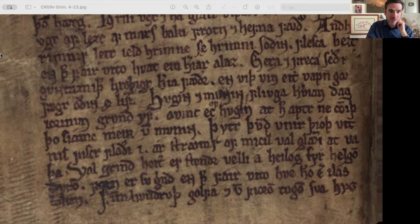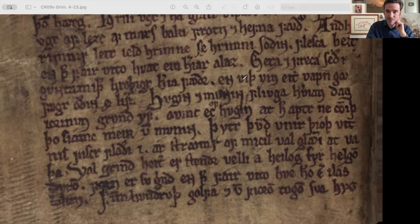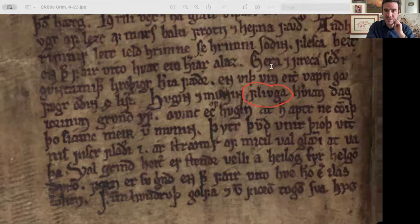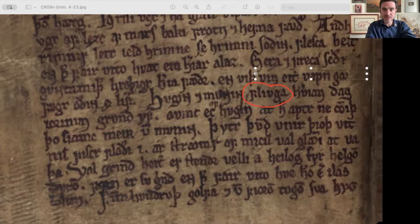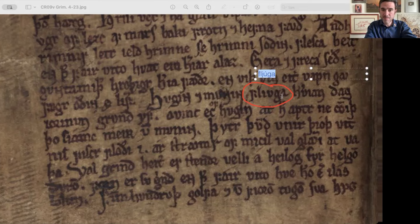Notice that Old Norse writers, like most medieval writers, don't distinguish between I and J on the one hand, and between U and V on the other. So in this word 'fluga,' in a standardized text you're going to see F-L-J-U-G-A instead of F-L-I-V-G-A. They're not going to distinguish I from J, and they're not going to distinguish U from V.